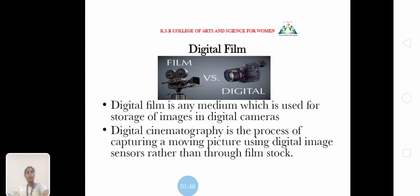Next is the horror film, followed by animation film. What is a digital film? It is any medium used for storage of images in digital cameras. Digital film photography is the process of capturing a moving picture using digital image sensors rather than traditional film stock.